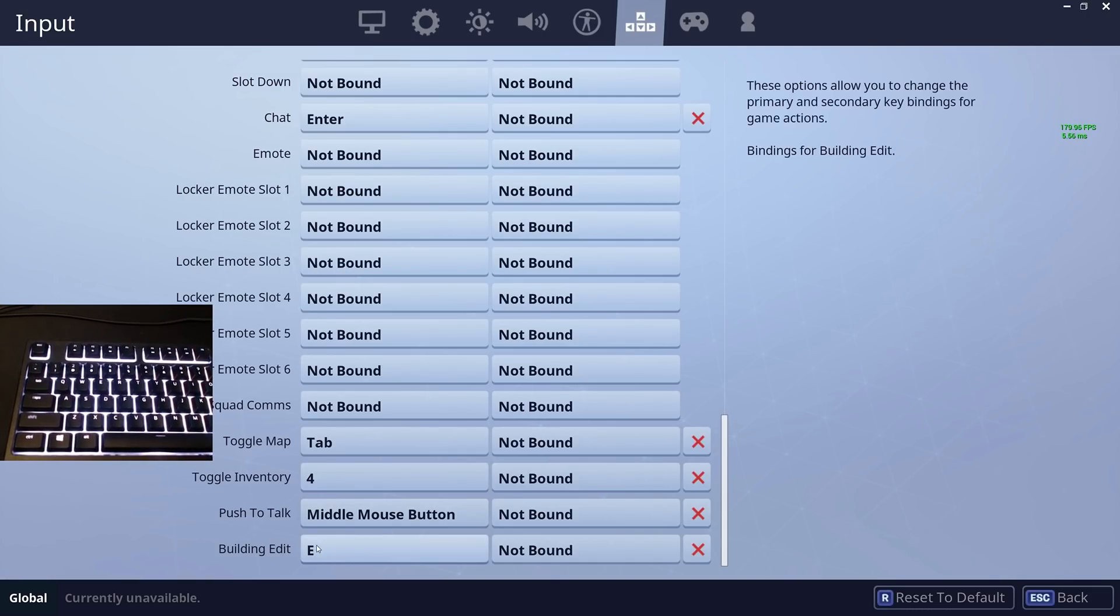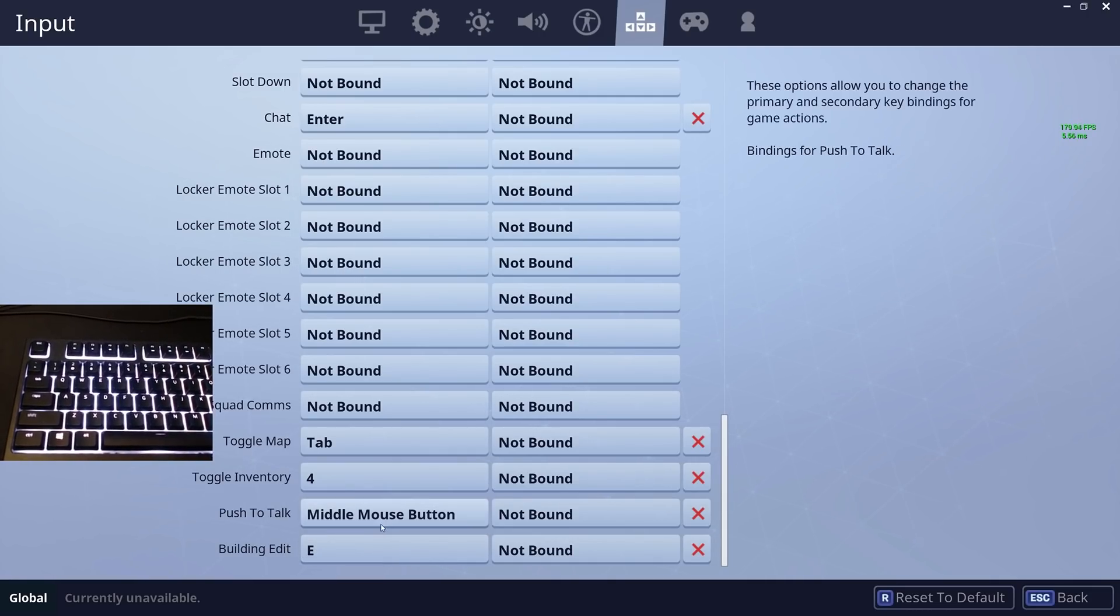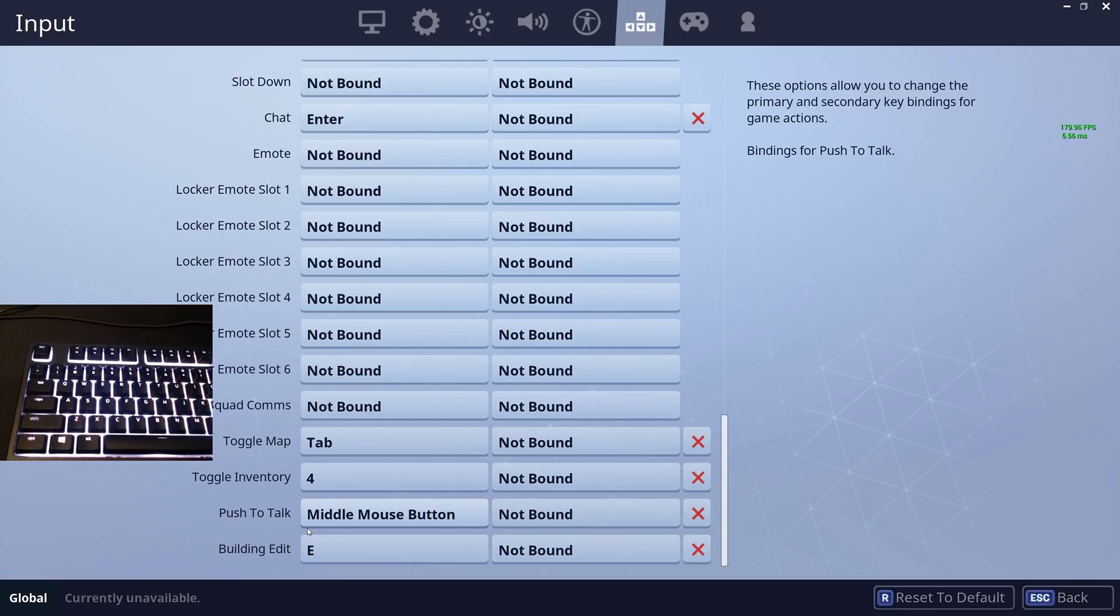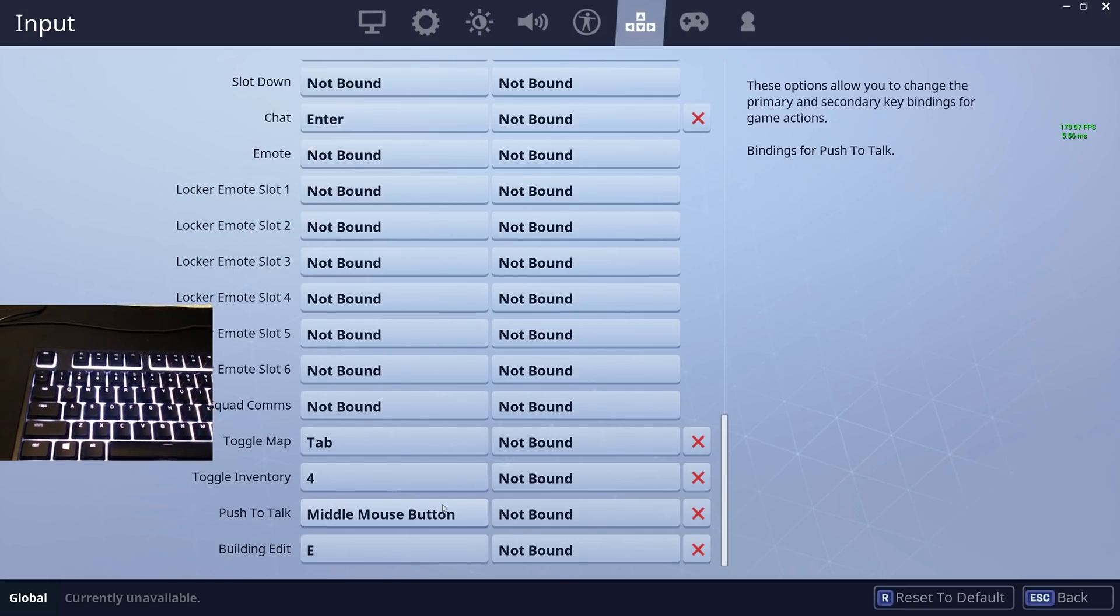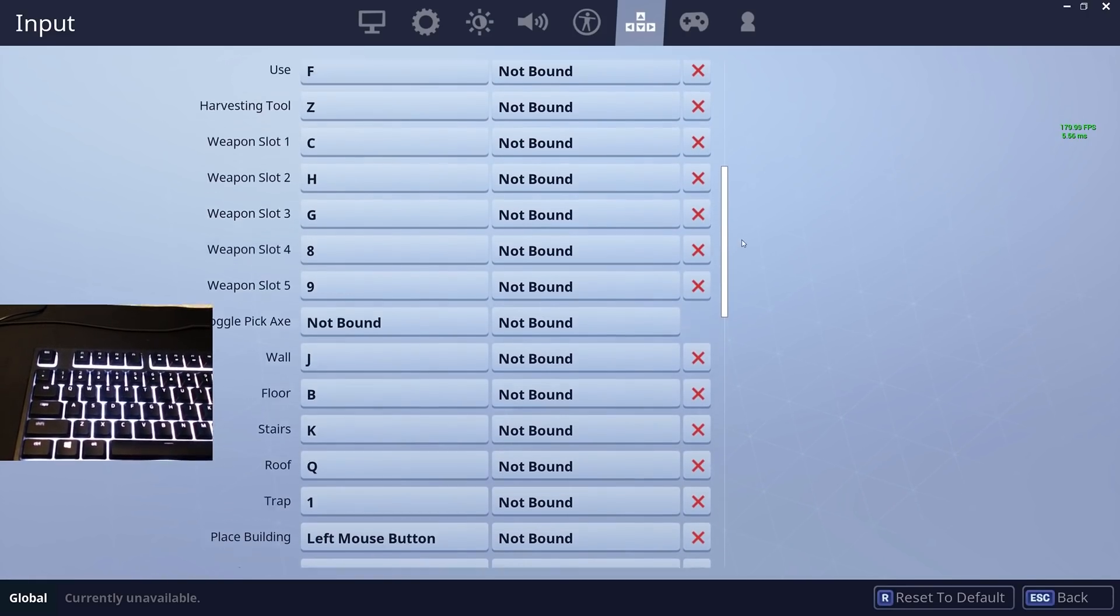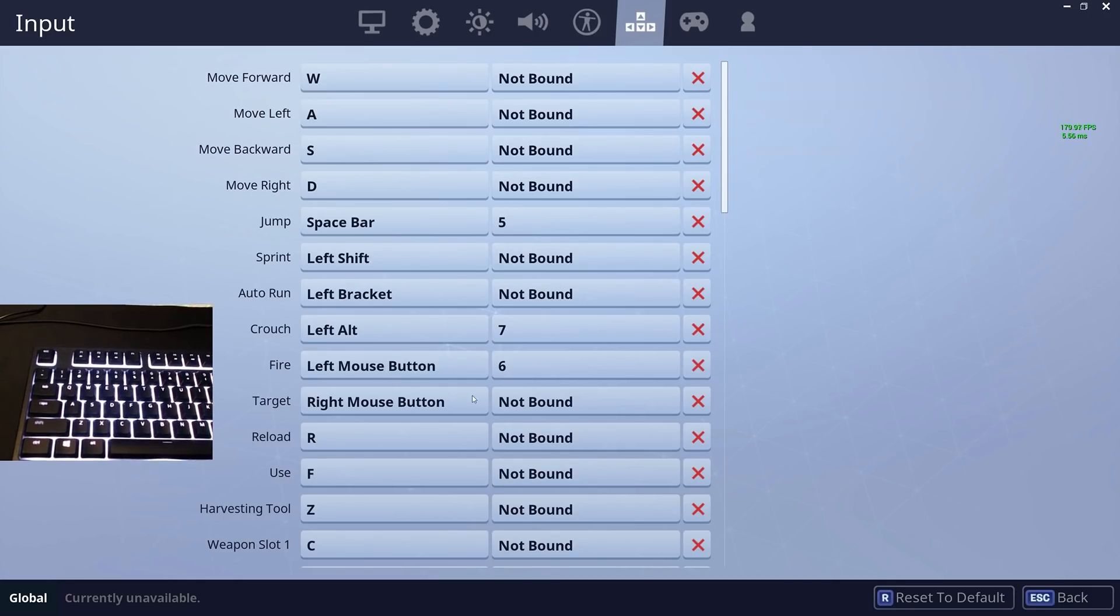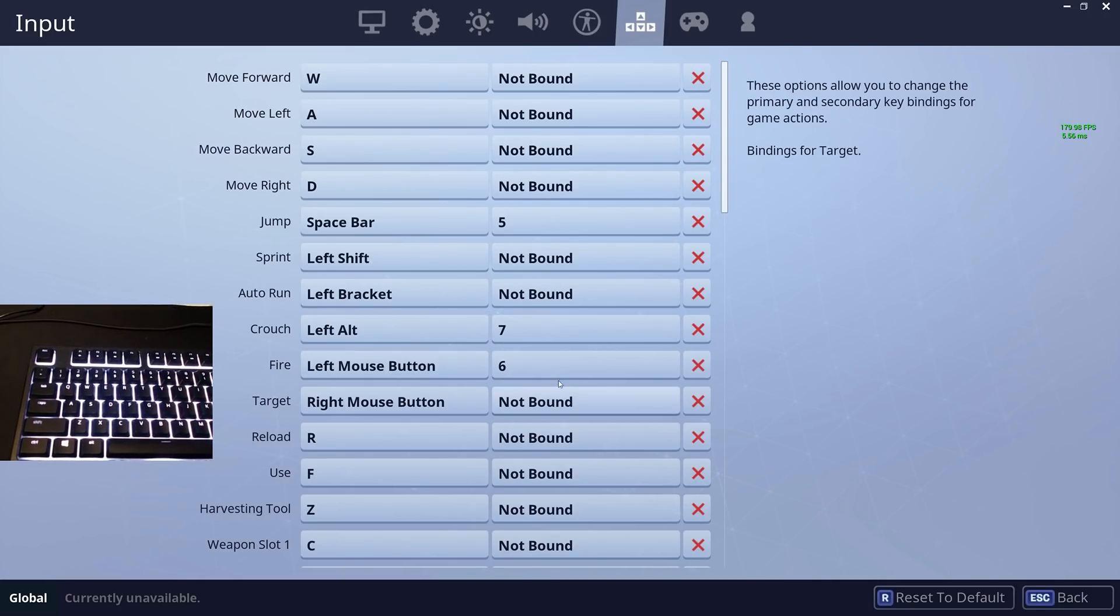Inventory is 4 and edit building is E. I like to have my editing close to my movement because I think editing is really important, so I wanted to make it E or Q, but Q took roofs.